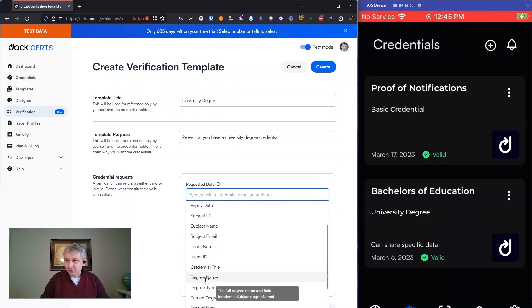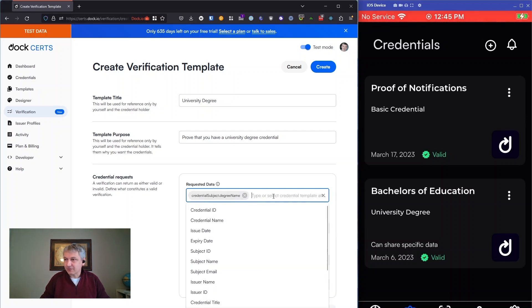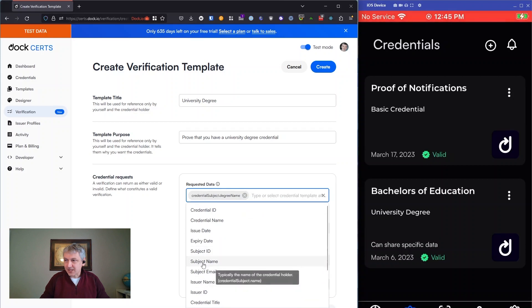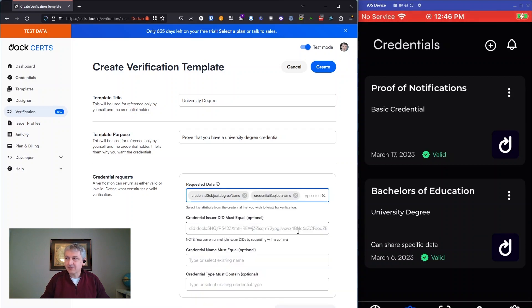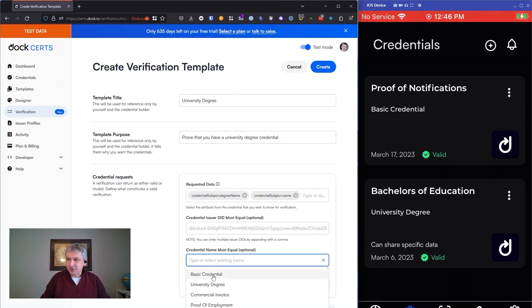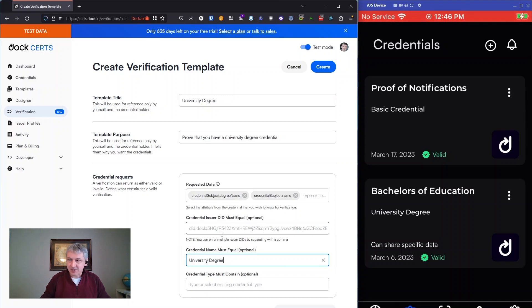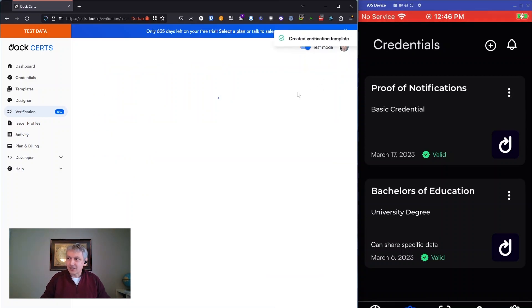We'll say we want a degree name. You probably want to know the subject's name, that kind of thing. So we'll take those to start with. And for a type, we'll just say we want a university degree. And if you want to get more specific, you can start saying I want particular degrees or whatever. We'll just keep it simple for demo purposes here. So I create that.